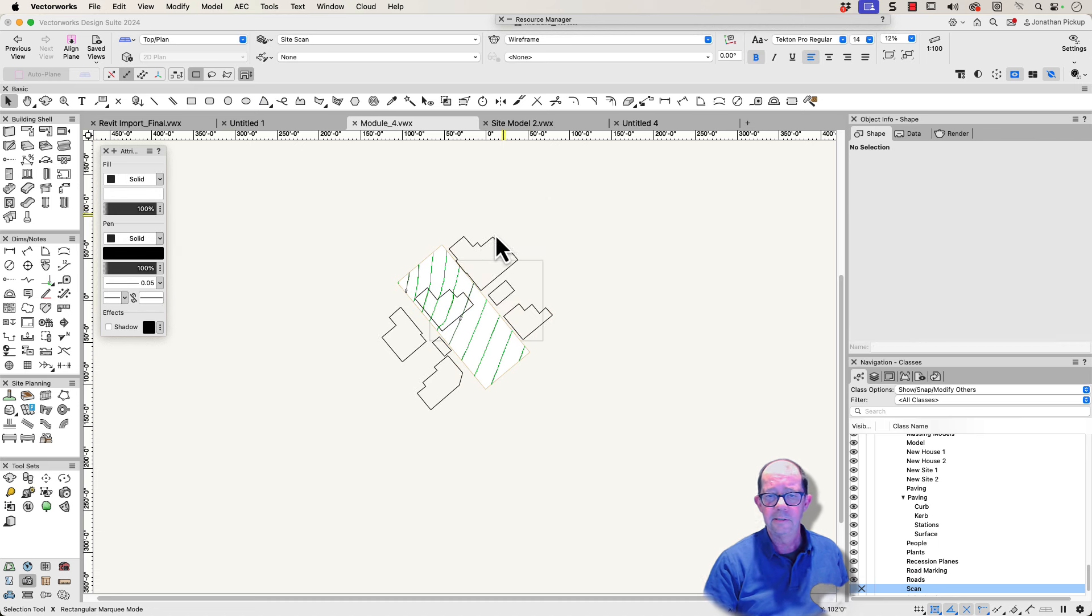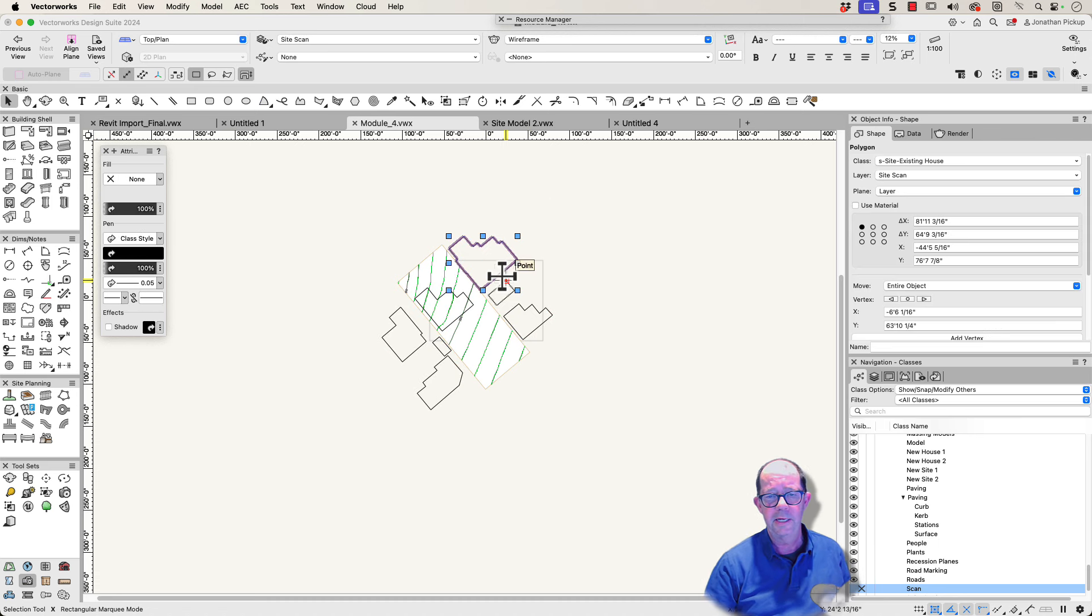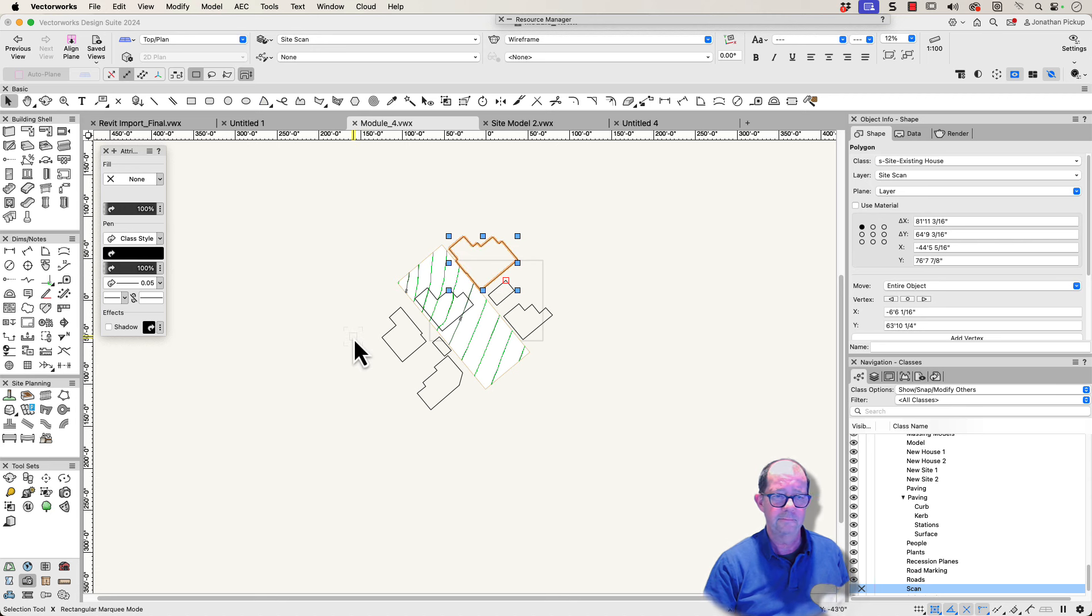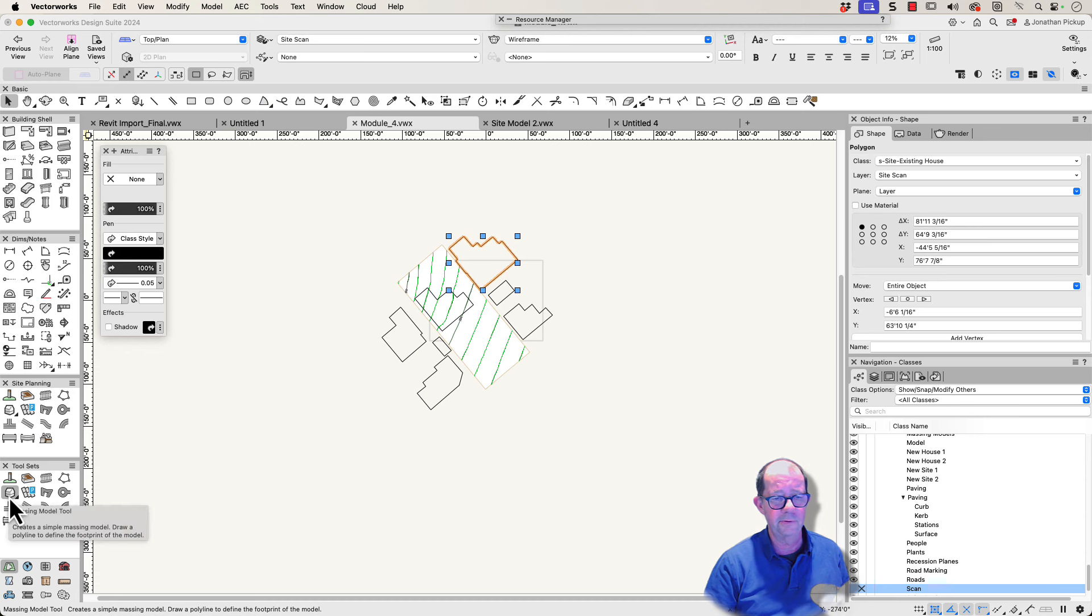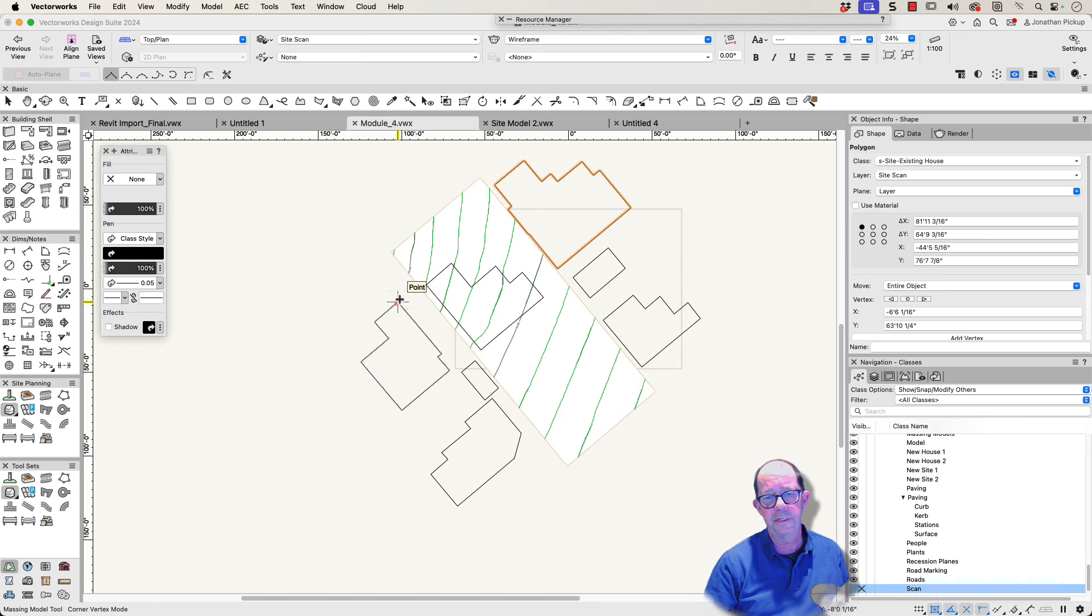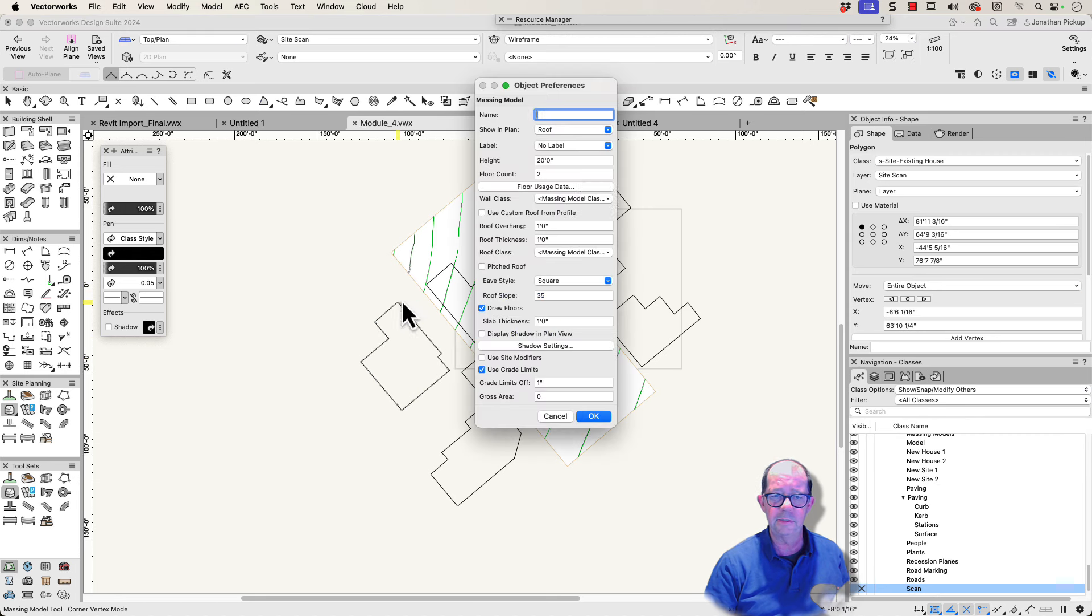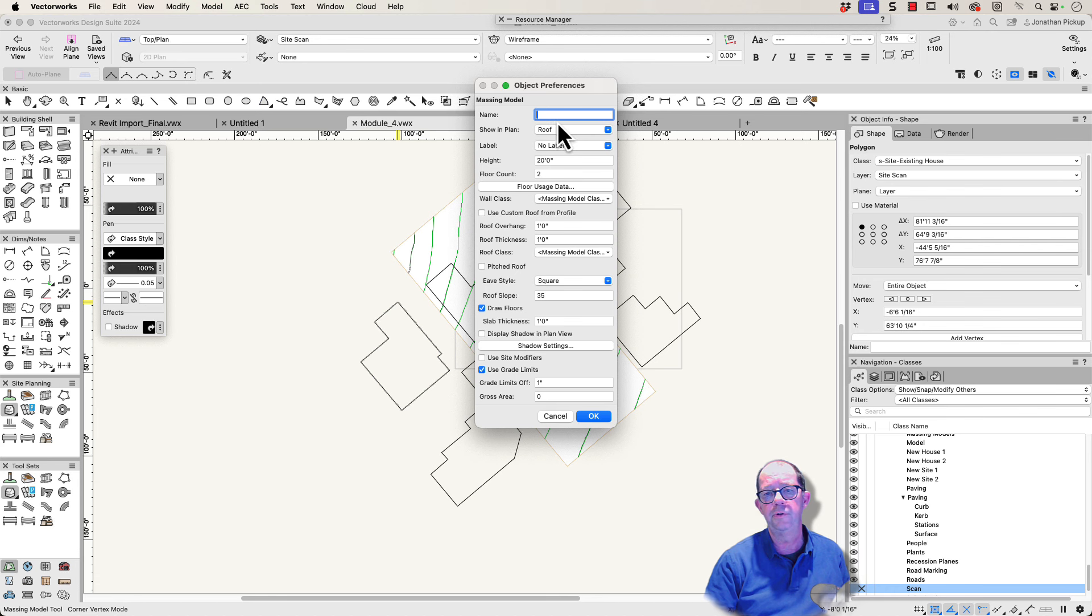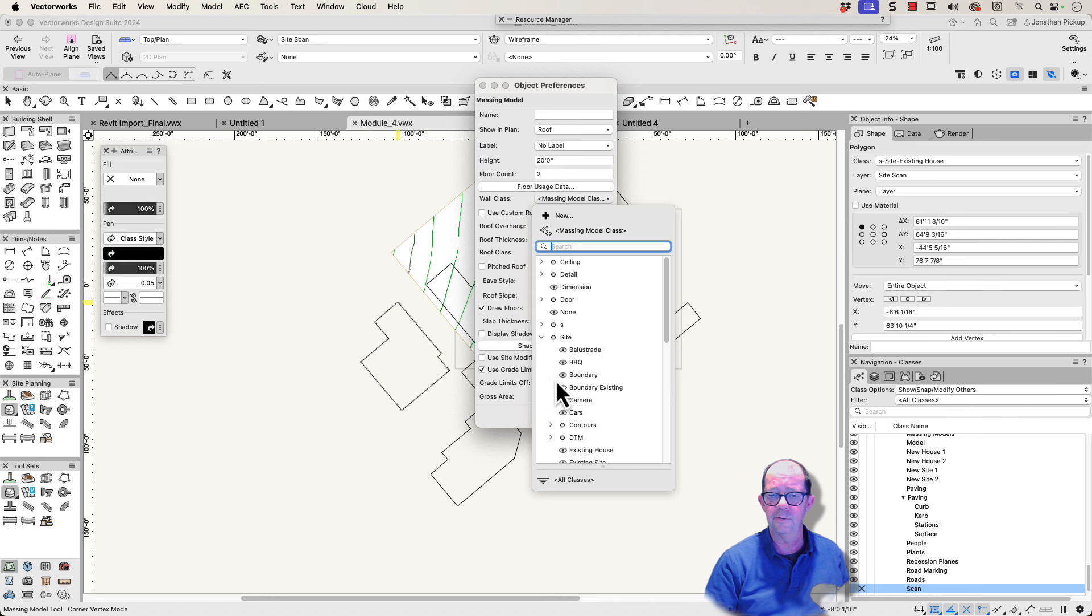So these are polygons and we're going to use the massing model to build our houses. So where's the massing model? Let's look at our site planning tool set. Here's one here called the massing model tool, and we draw around or trace around these objects and it will create a massing model. Now the first time you create the massing model, you want to make sure that you put in the right classes. So for example, for the wall class, I have a class called site massing model.